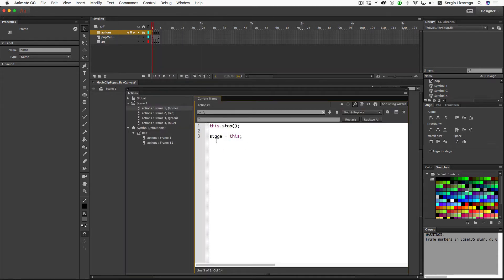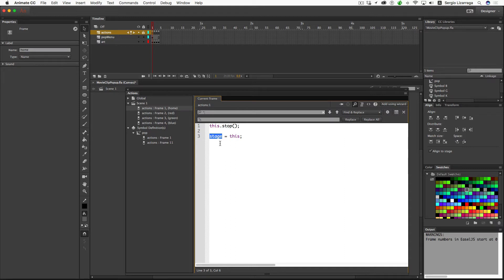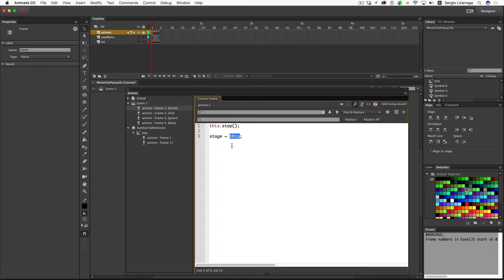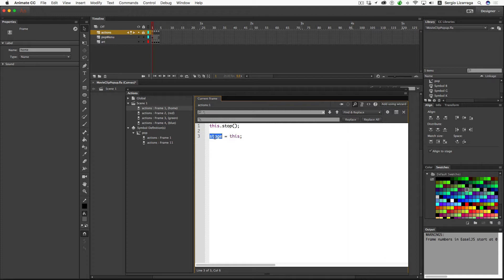This here is the secret to making this thing work. I'm using the word stage as a variable name. JavaScript doesn't use this variable name, so I'm co-opting it from ActionScript and from Animate. And this, while I'm in the main root level, this is a reference to the canvas. So in essence, what I'm doing is I'm assigning the value of the canvas to this variable stage.